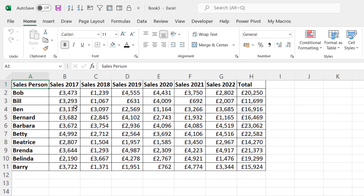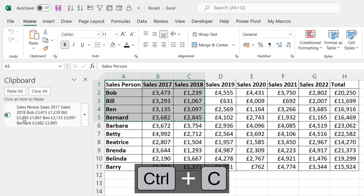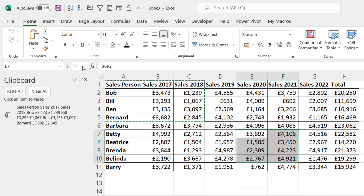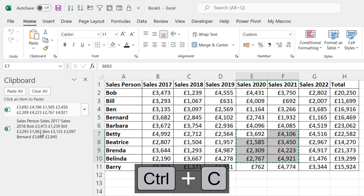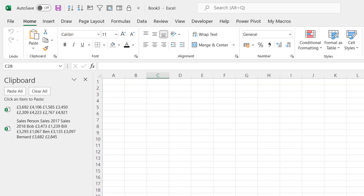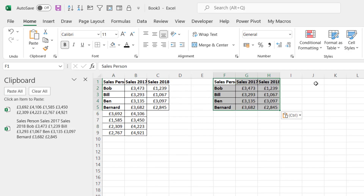One thing you might find useful is the clipboard. If I open up the clipboard here, if I make a selection and copy it, it places the item on the clipboard. Then if I make a second selection and copy that, it also places it on the clipboard. Now if I wanted to copy it to another sheet, I'm going to select cell A1 — I can paste everything on the clipboard at once, or I can paste the items individually.